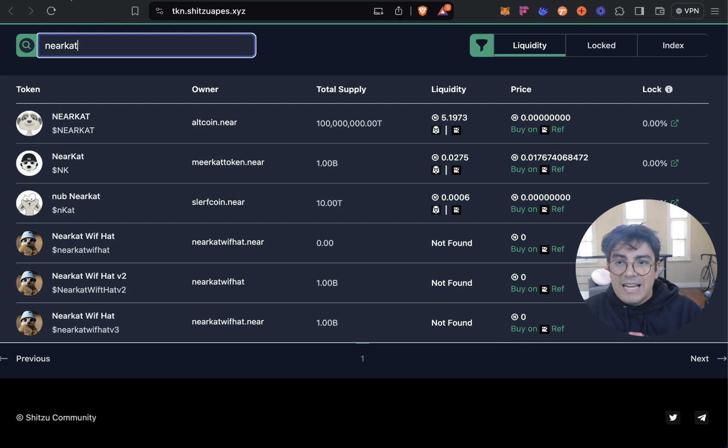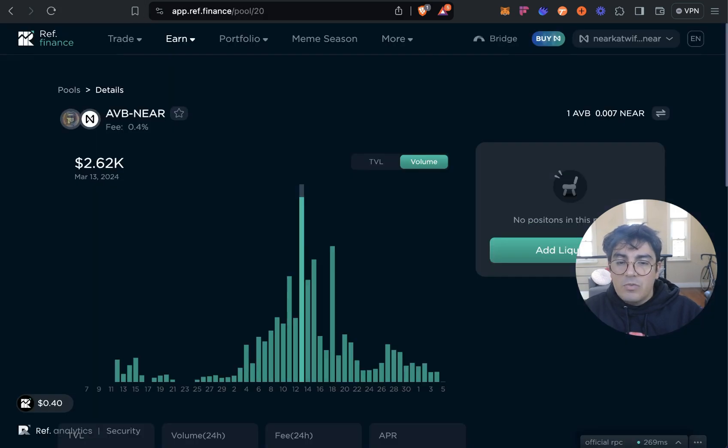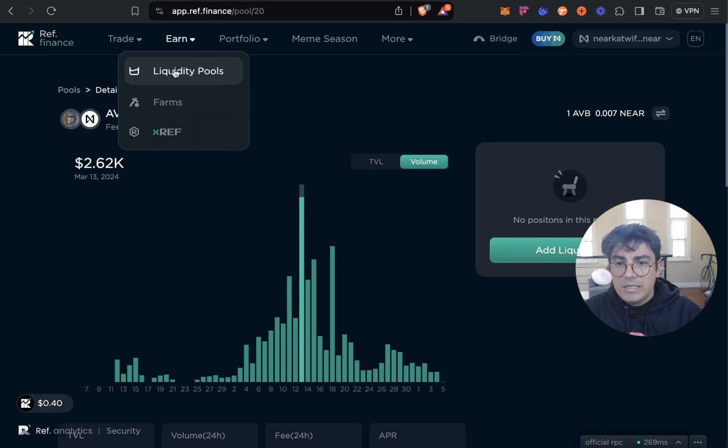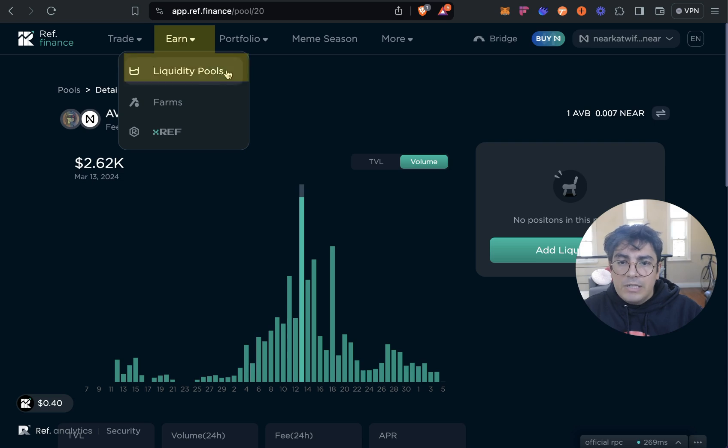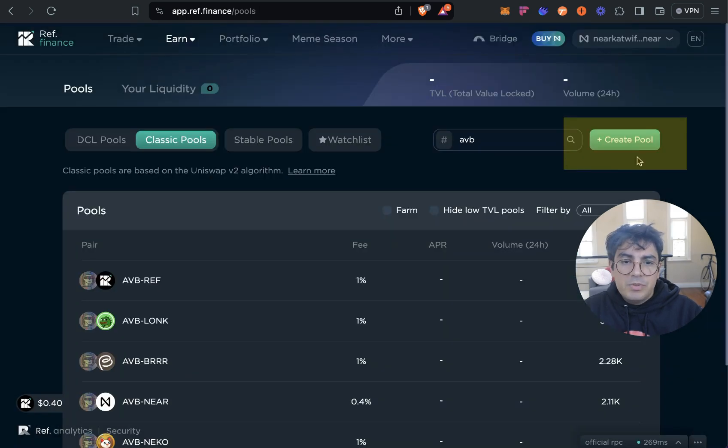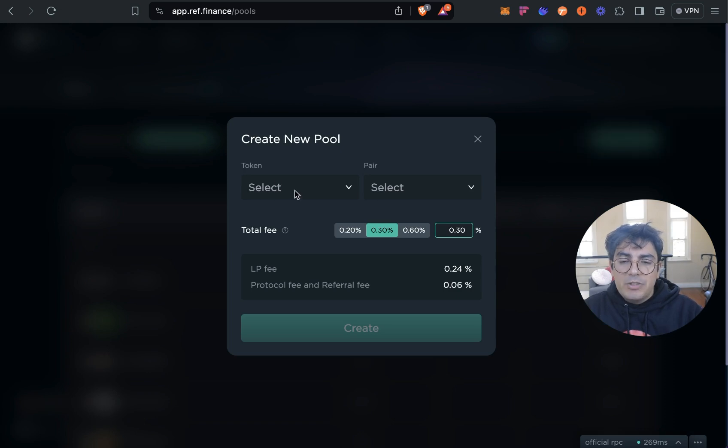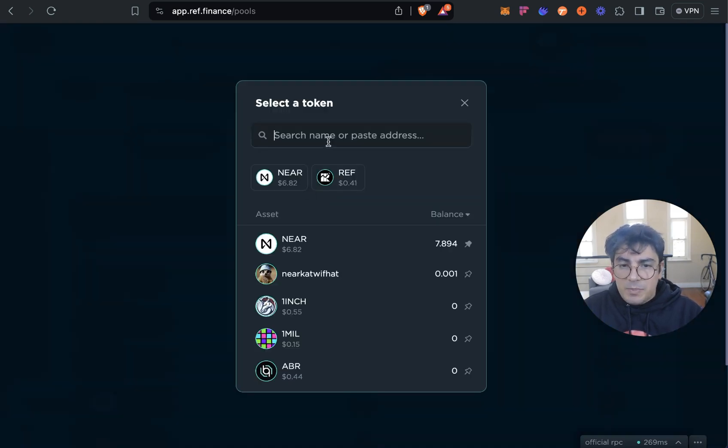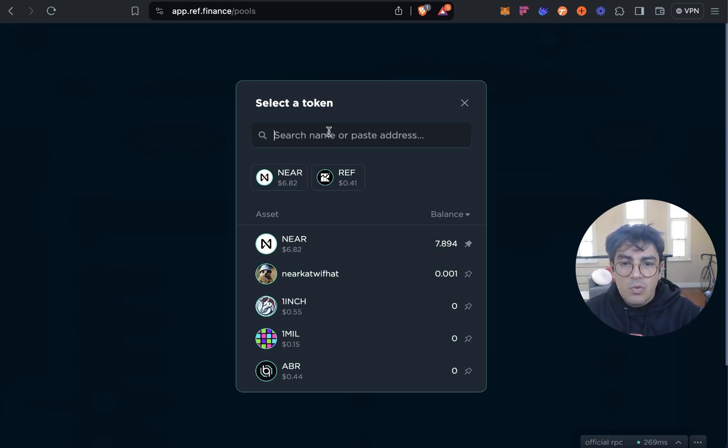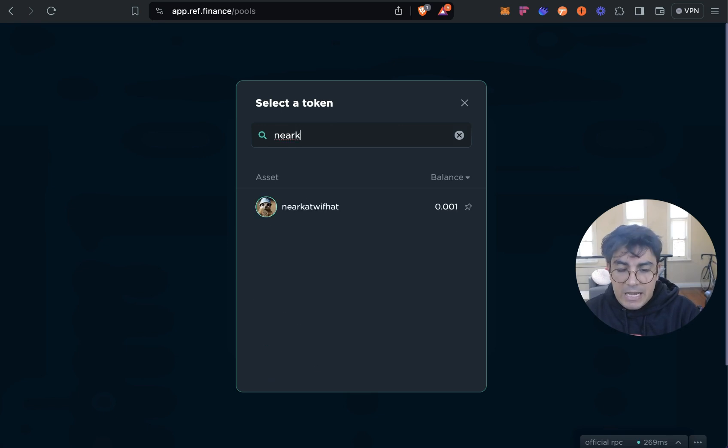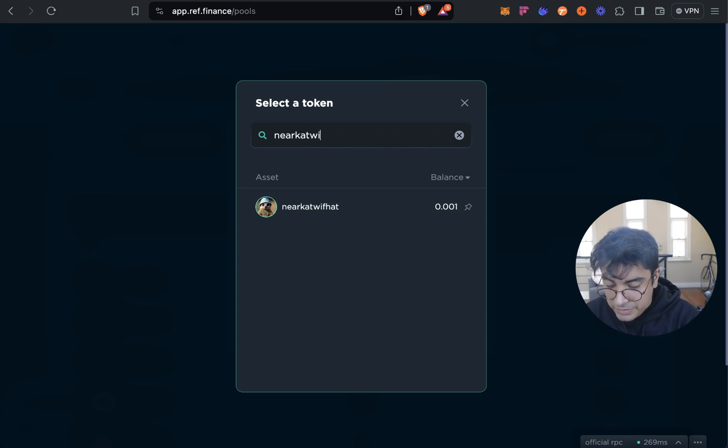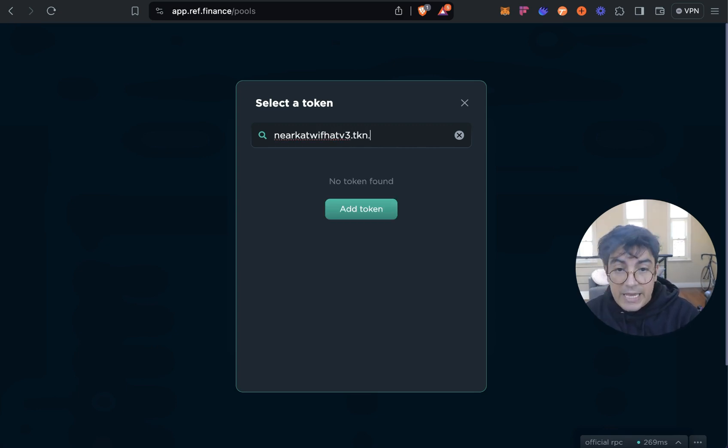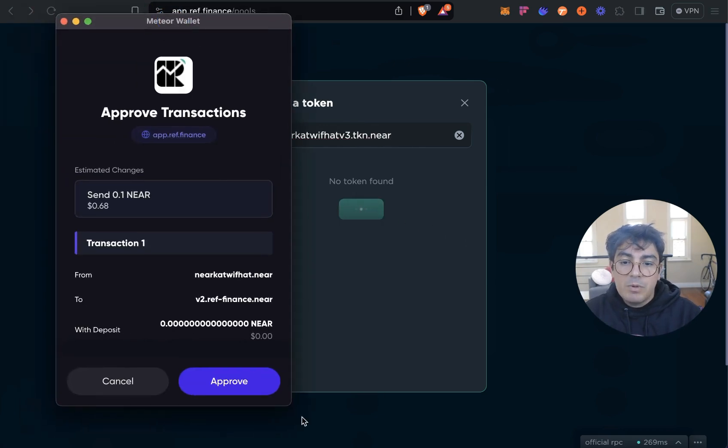Yeah shout out to these communities. So the next step is to provide liquidity on Ref Finance. Ref Finance is the go to DEX on NEAR. Top bar, earn, liquidity pool section, top right create pool. Because it is a new token and it has not been whitelisted by Ref, the first step is to whitelist it. This involves adding the name of the contract: nearcatwvhadv3.tkn.near token.